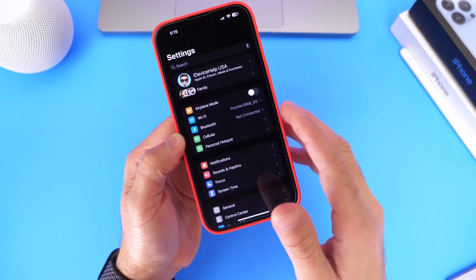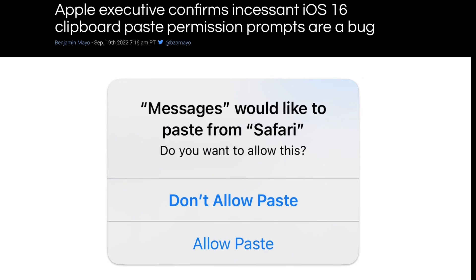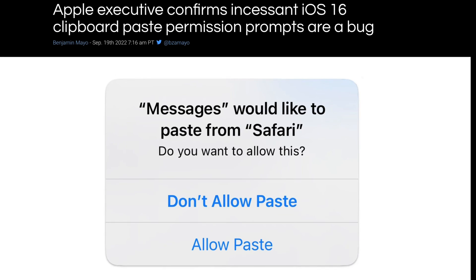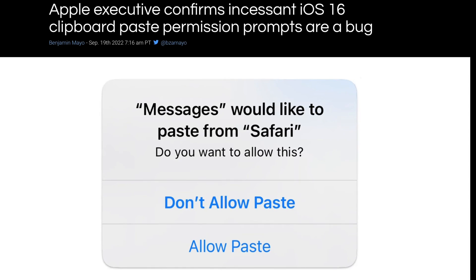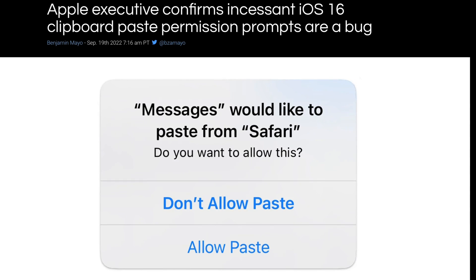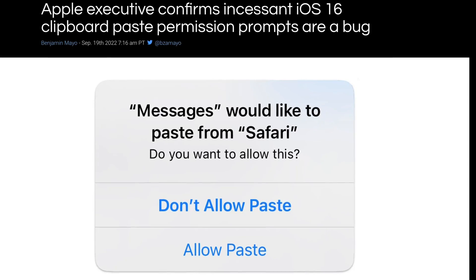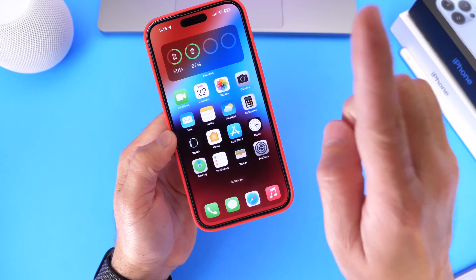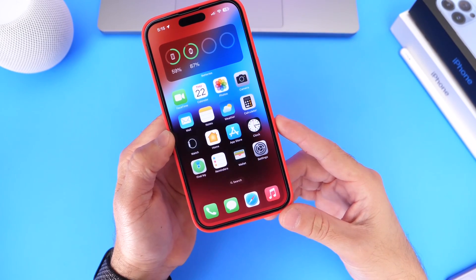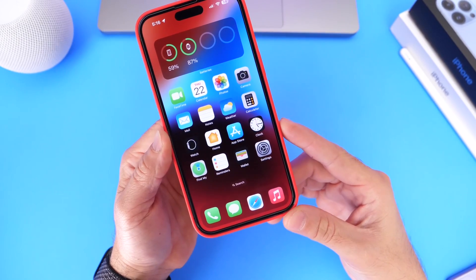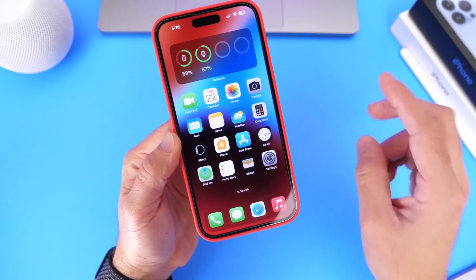The copy and paste bug has also been fixed. When you would copy something to your clipboard and paste it into another application, you would get an annoying prompt appearing in the middle of the screen. Apple has addressed this issue with 16.0.2 as well.